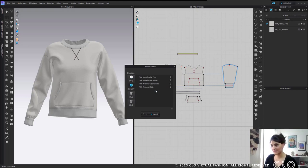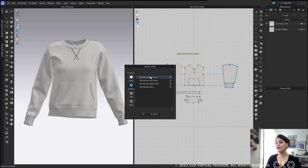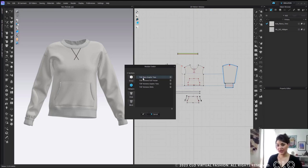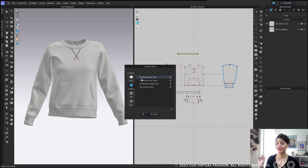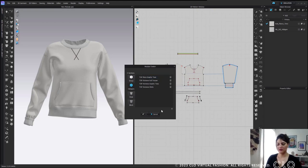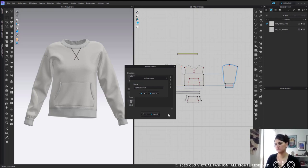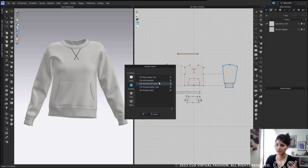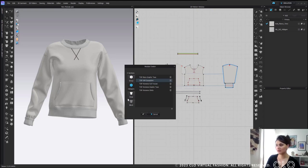Now we have our category. These are all set up as top production samples — carry-over styles — so we have a production block prepped and ready for you. For me, I'm going to add in a top: women's sweatshirt. You can say anything — it's up to you. Again, I can select it and go to the next or double click. Now we've got the style — this is when the fun begins.